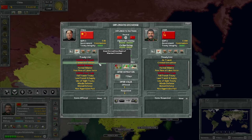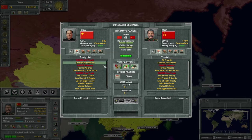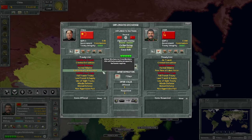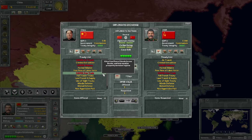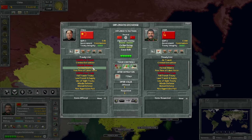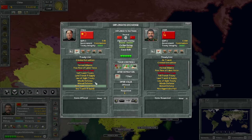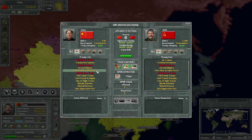The descriptions of what treaties mean are not helpful. For example, criminal extradition says 'grants extradition right of wanted criminals' - this game doesn't have criminals or simulate extradition. Free flow of labor force says 'allows workers to cross borders' - this game doesn't simulate workers like that. Free trade says 'allow free flow of goods across the border' - there's no tax on imports and exports in this game. You don't need to trust any of these tooltips because while some are correct, like free passage of land, sea, and air units, some are completely wrong.